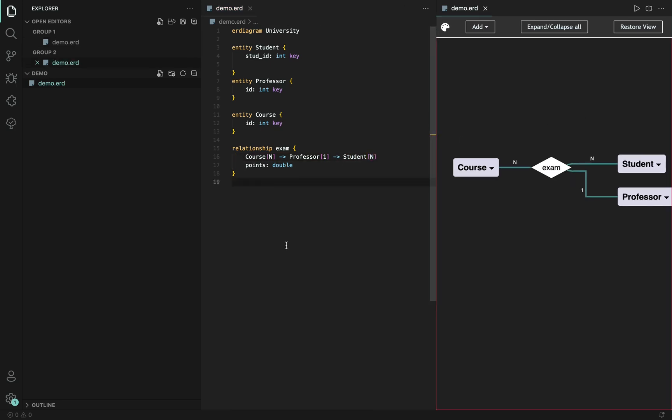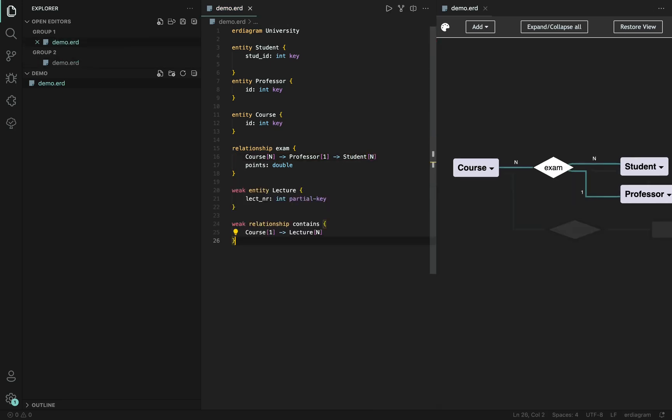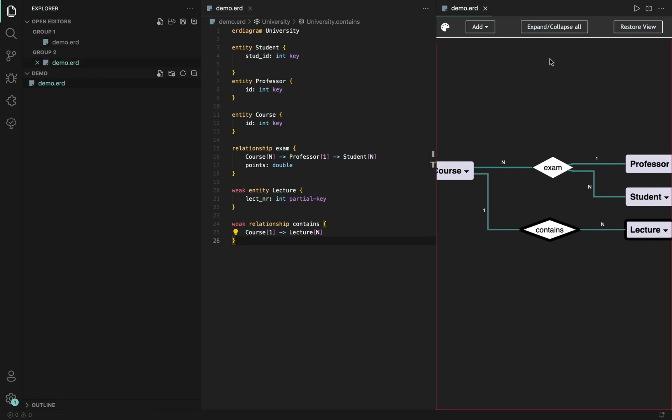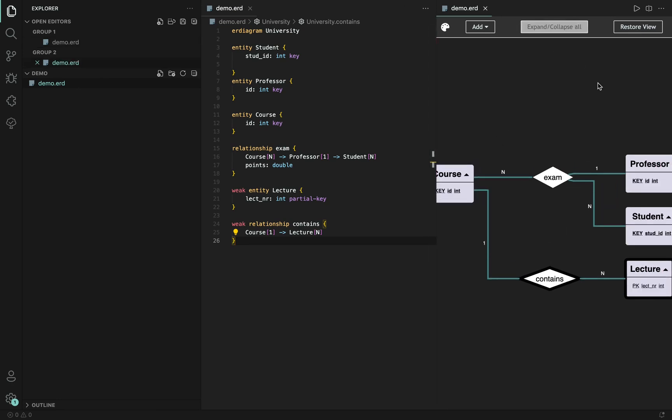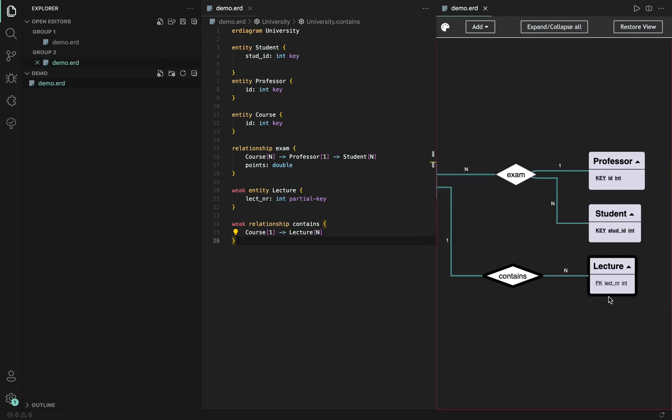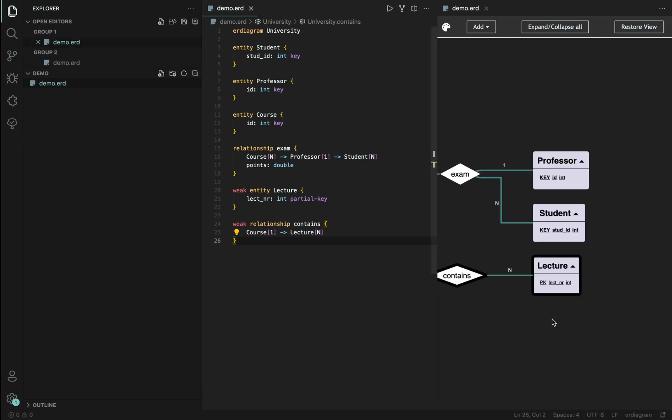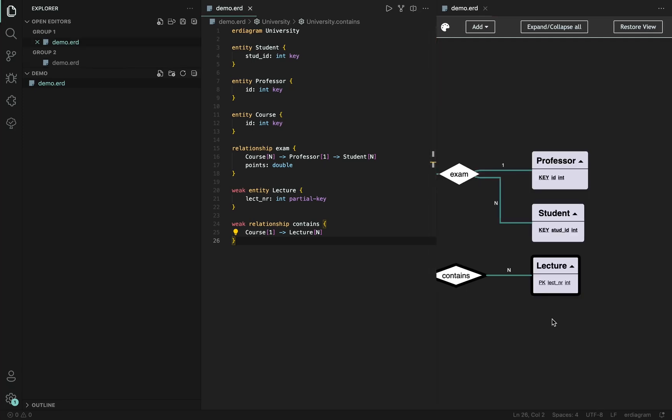The tool also supports weak entities. This is done through the weak keyword for both the entity and the relationship and the entity also has to include a partial key. Inside the diagram, if we collapse the attributes, you can also notice how both of them are rendered differently and the attribute is different as well.